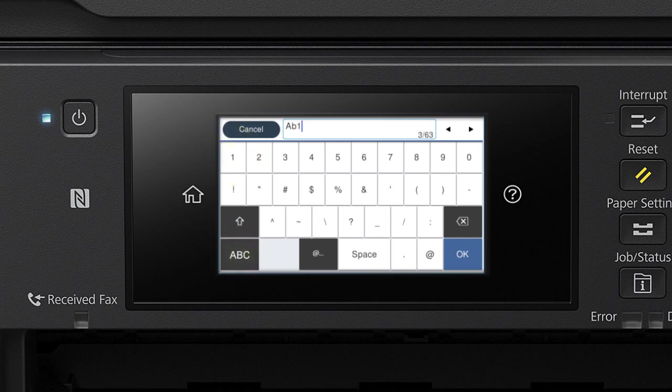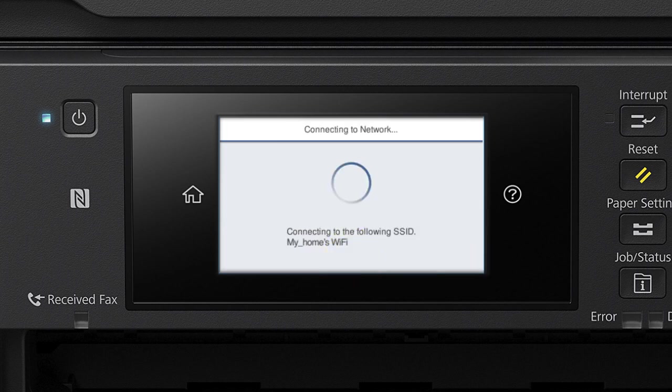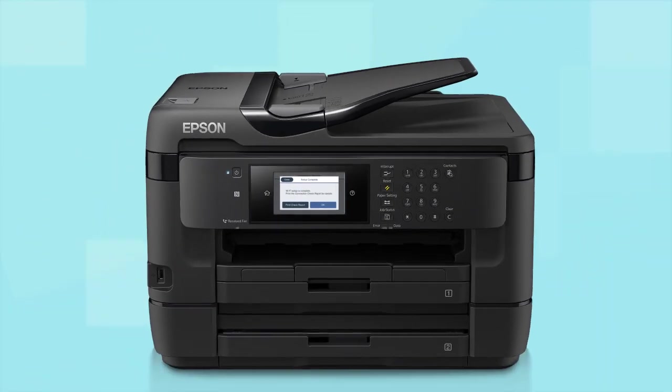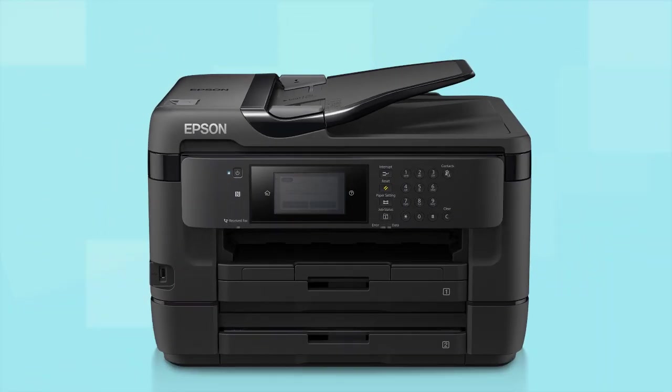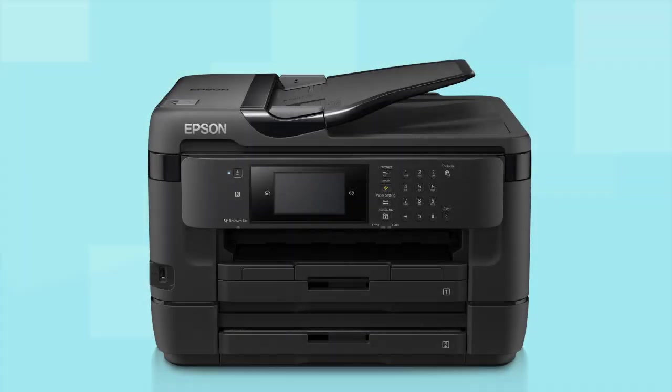When you're done entering your password, tap OK. Then tap Start Setup. Your printer is connected to your wireless network. Follow the rest of the instructions on the computer screen to finish installing the software. You are now ready to print wirelessly.